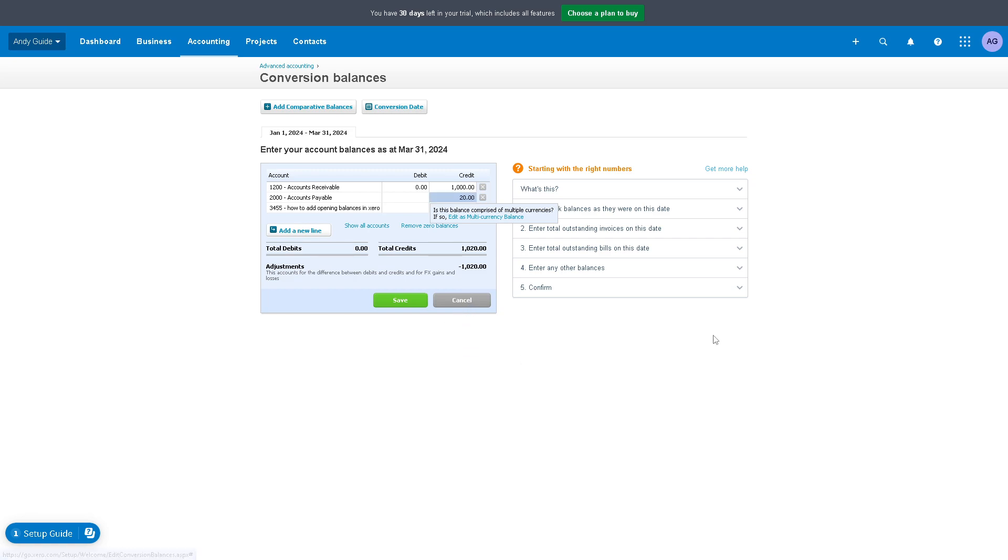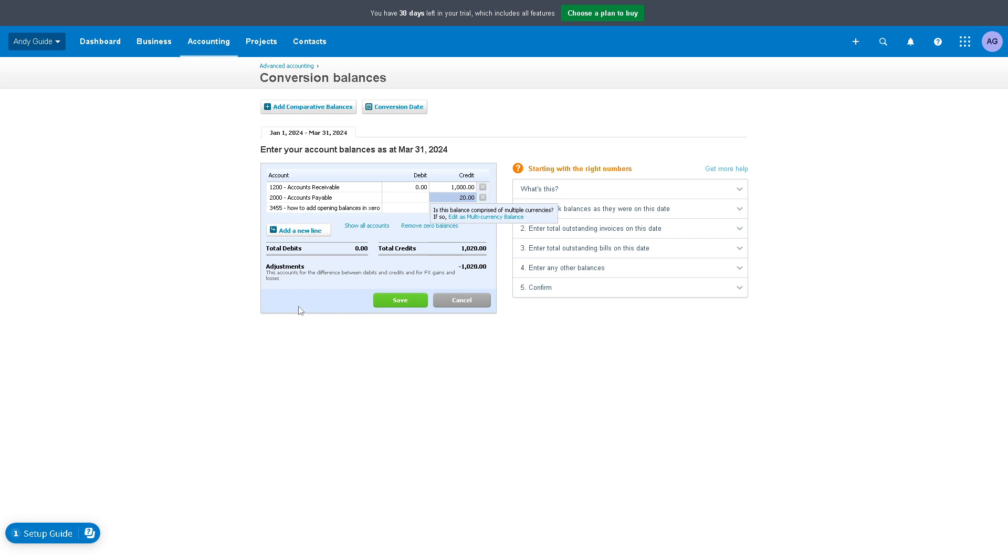From here, if you're happy with that, just click on save. Remember that if you are transitioning from another accounting system to Xero, adding opening balances ensures continuity in financial reporting because it allows you to carry over balances from your previous system and maintain historical data integrity. Without opening balances, your financial reports may not align with your actual financial position.